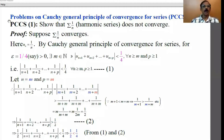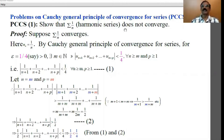We shall solve problems on Cauchy's general principle of convergence for series. The first problem is to show that the series 1/n, which is known as the harmonic series, does not converge. We are going to solve this problem using proof by contradiction. Here we are going to assume that the series 1/n converges.